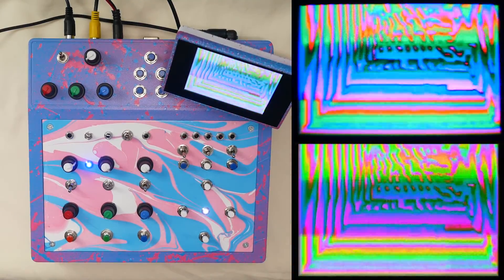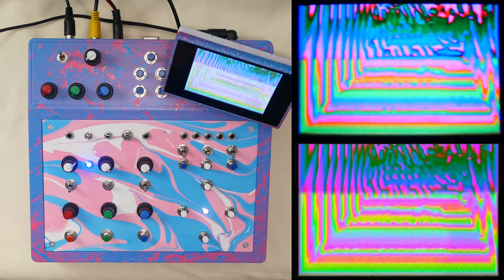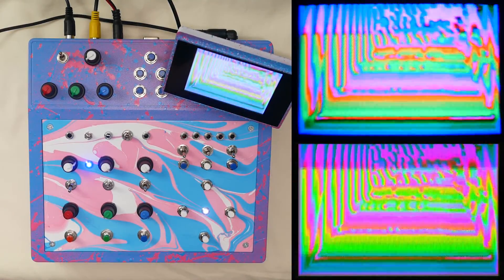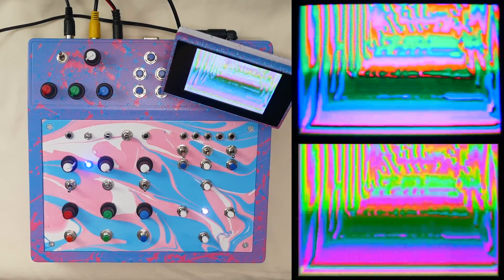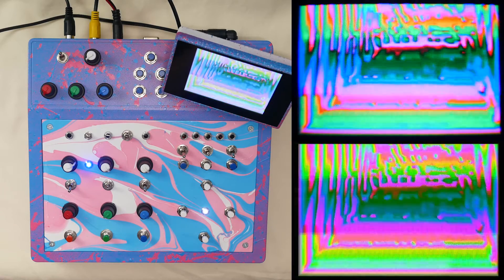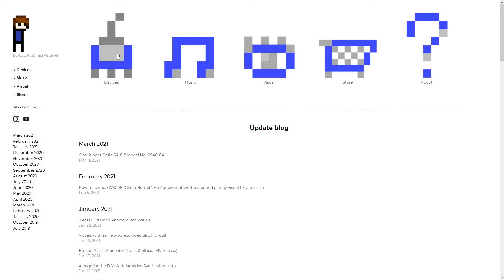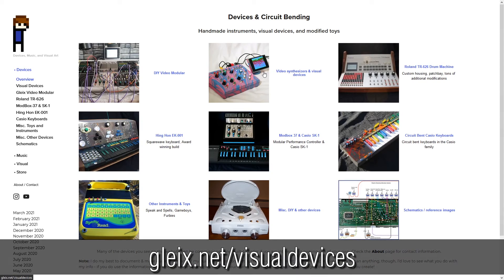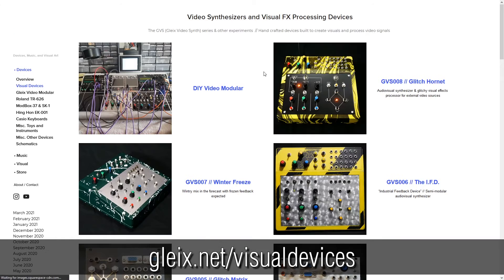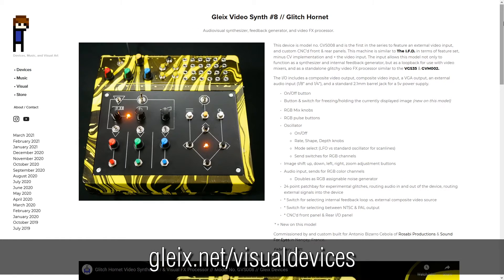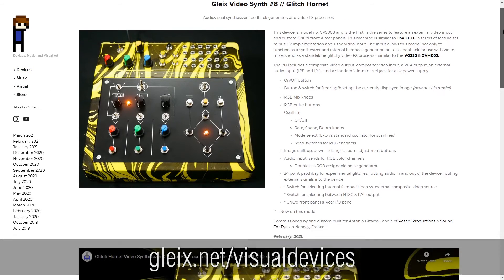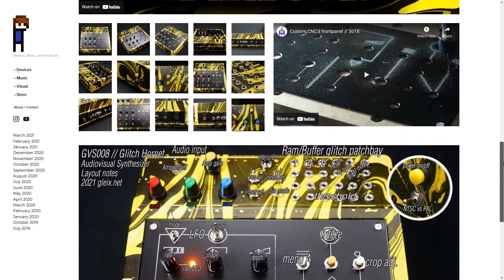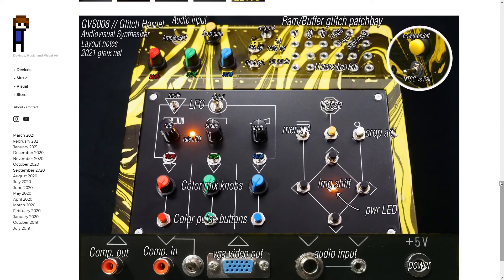I'm going to try really hard to keep this video brief as I've covered the functionality of my builds in previous videos. So if you want to learn more about these machines, head over to Glyx.net in the visual devices section. I've got all my previous builds with their own pages and each of those has info, photos and some demo videos.